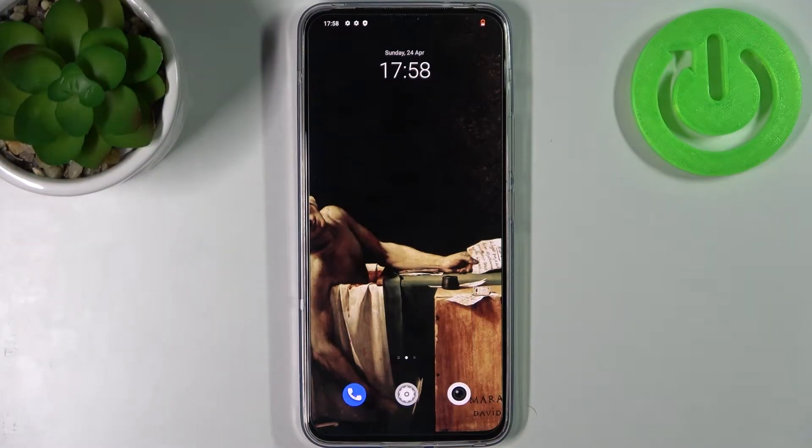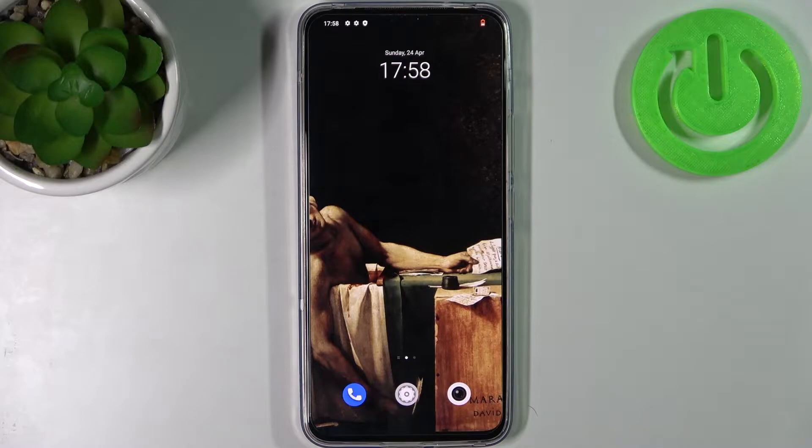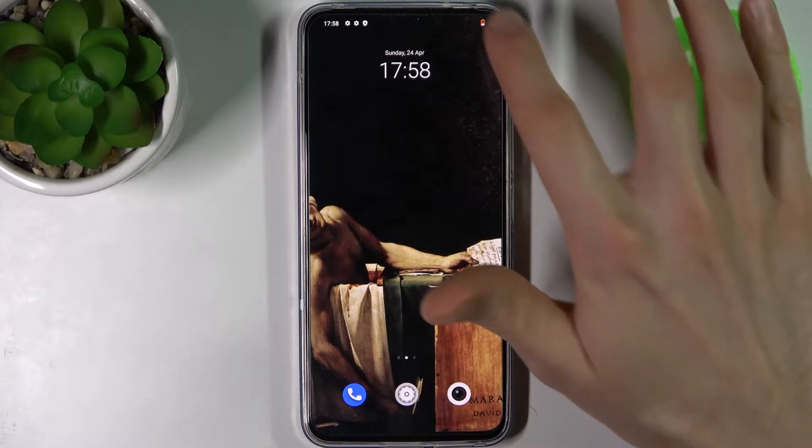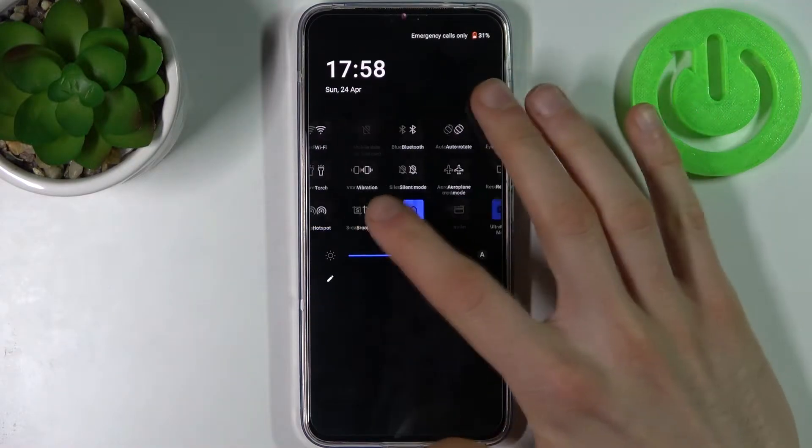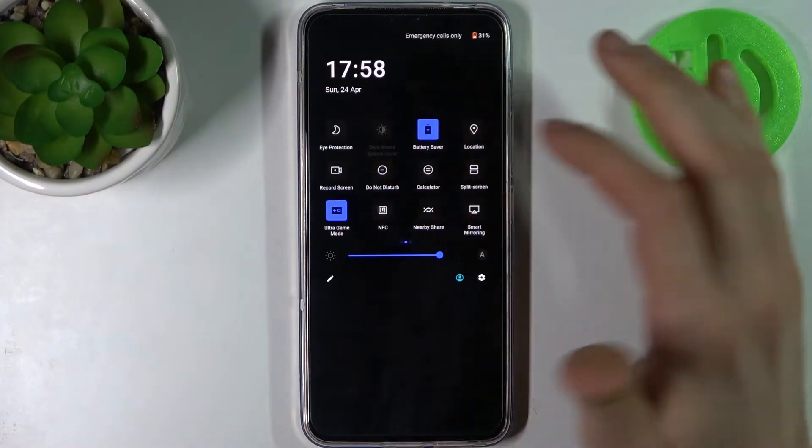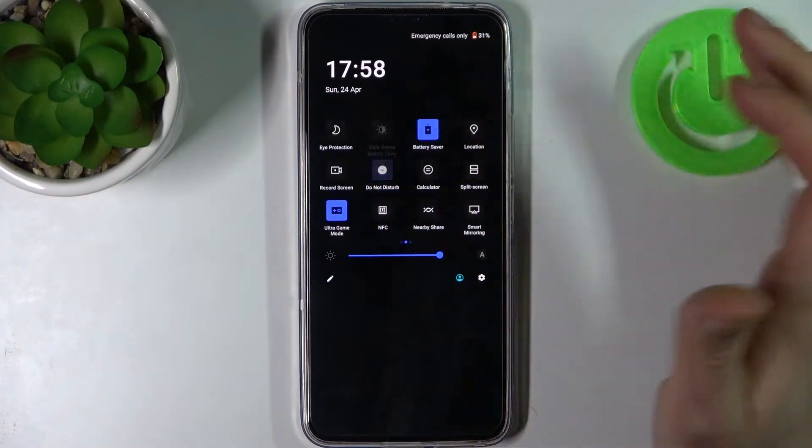Here I have Vivo V23 and today I'm going to show you how to enable the Do Not Disturb mode on this device. First you go to the upper bar and here you can find the button Do Not Disturb.